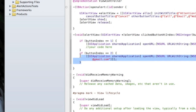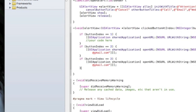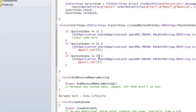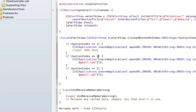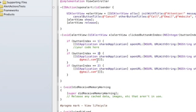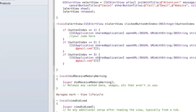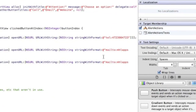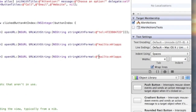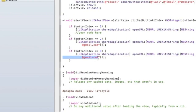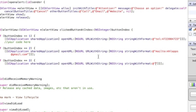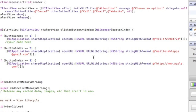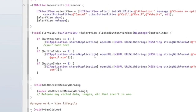For the website button, buttonIndex is 3. We use the same openURL approach with a URL string like @"http://www.apple.com" or whatever website you'd like to open.